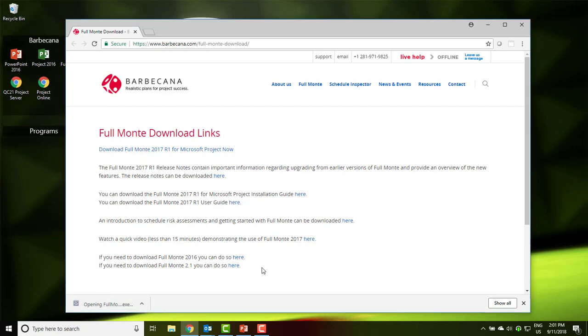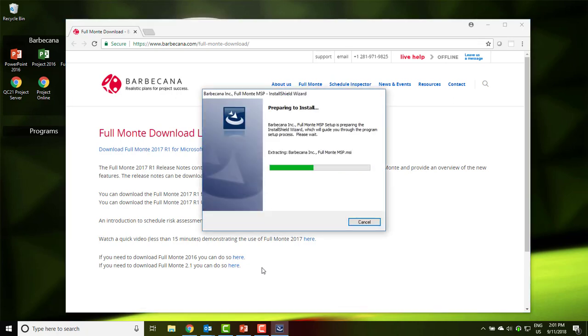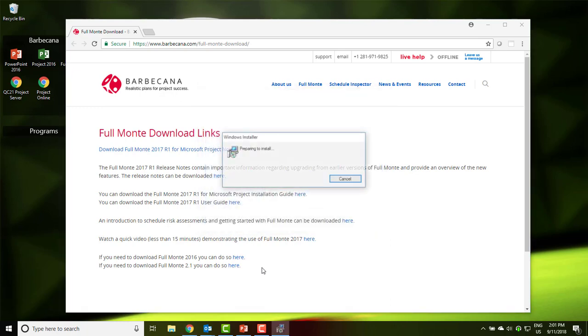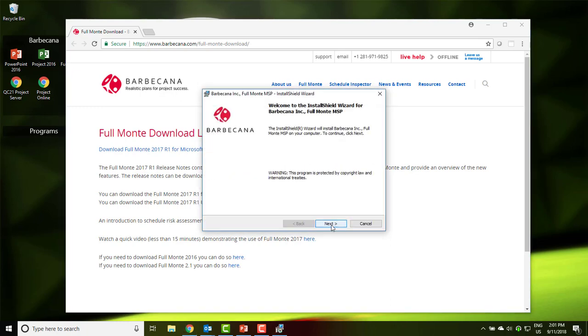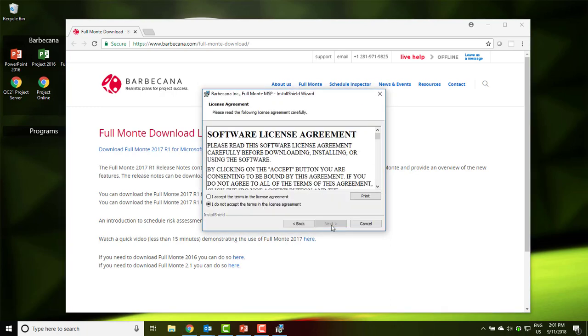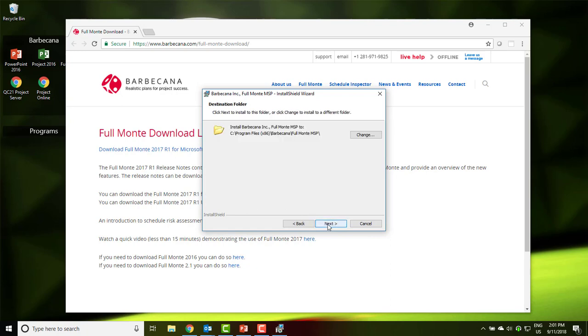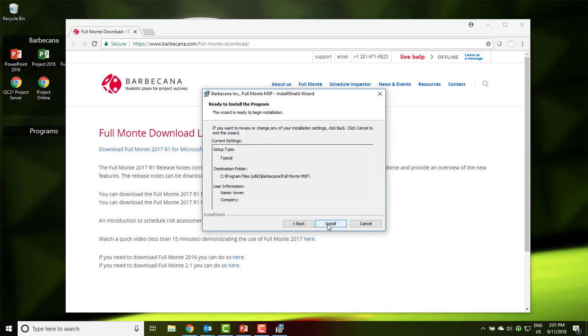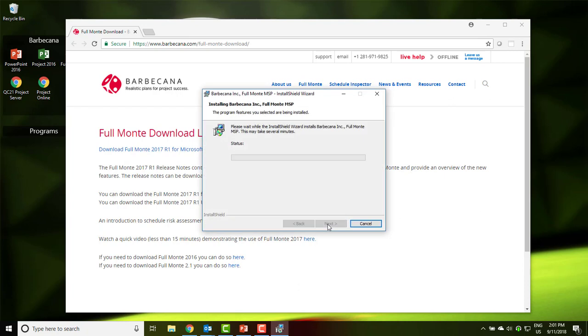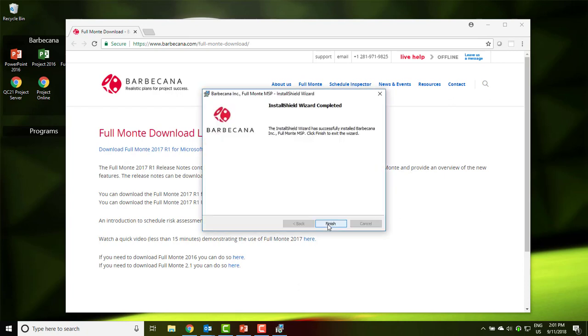If you are prompted for user access control permissions, please allow the installation to proceed. Click through the installation wizard to complete the installation. We recommend accepting the default installation location, although this can be changed if necessary.